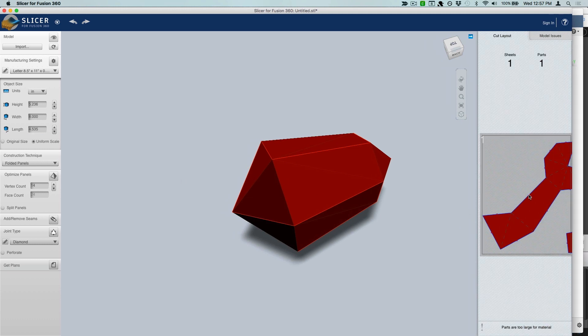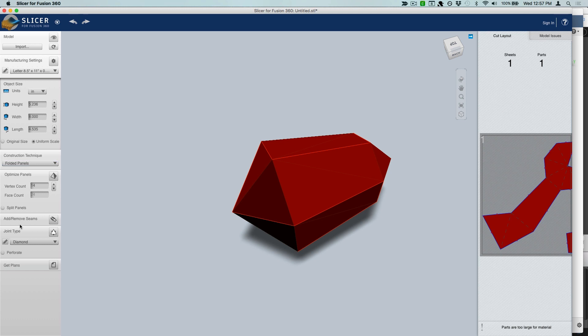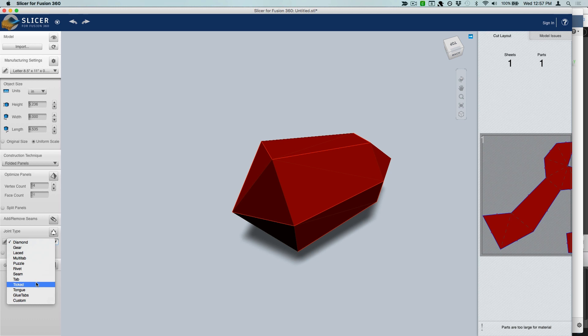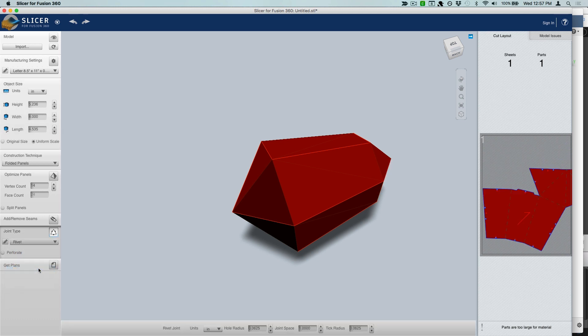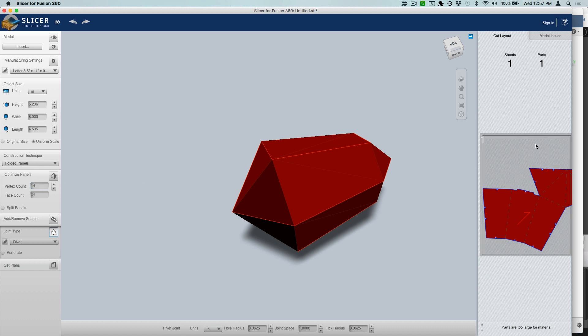Right now it looks like it's too large, but we'll fix that in just a minute. The other thing we want to mess with is the joint type. Of all these joint types, the one that seems to work the best for this project is the rivet type. That's going to make larger tabs like this that we'll be able to glue together pretty easily.